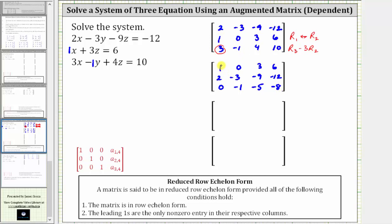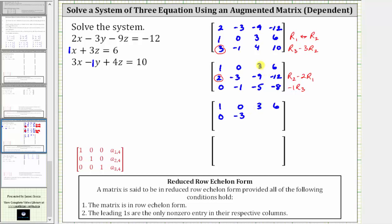Because we have a leading one in row one, the elements below must be zeros. Let's work on getting a zero in this position by replacing row two with row two minus two times row one, since two minus two times one is zero. Let's also replace row three with negative one times row three to make all elements positive. For row two: two minus two times one is zero; negative three minus two times zero is negative three; negative nine minus two times three is negative 15; negative 12 minus two times six is negative 24. Row three becomes: zero, one, five, eight.